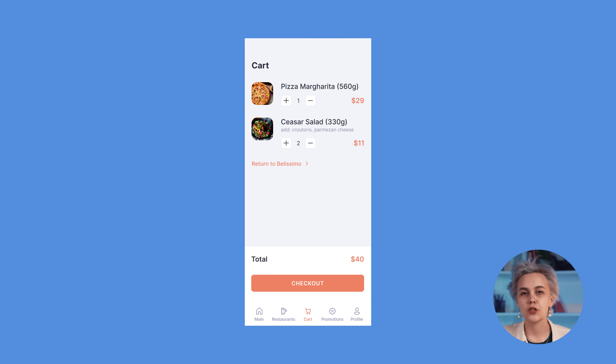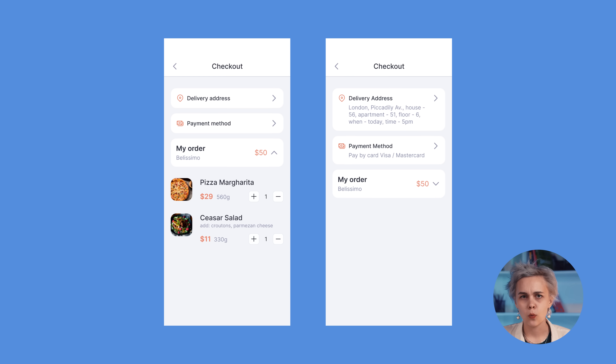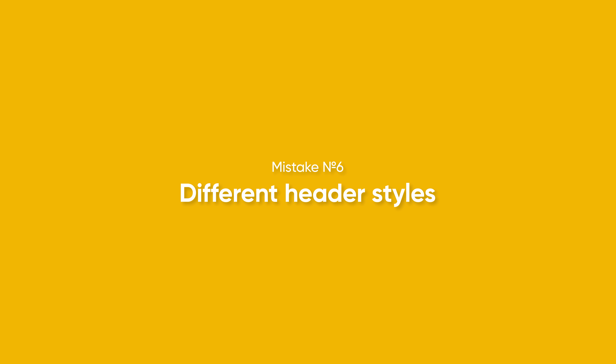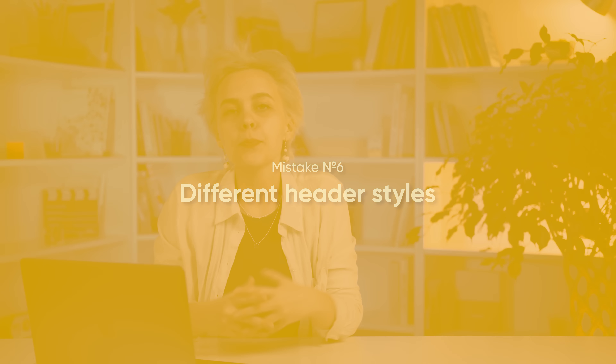Now let's press the checkout button — what is that? I spotlighted the importance of visual consistency in the first episode of UX Upgrade. If you haven't seen it yet, I recommend you to check it out.